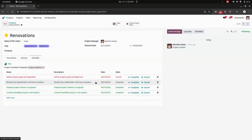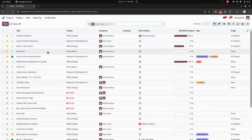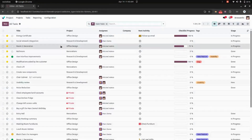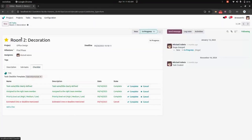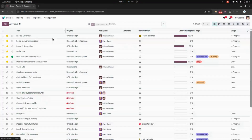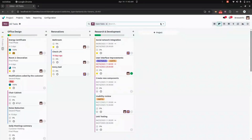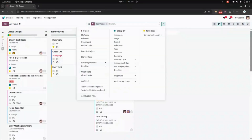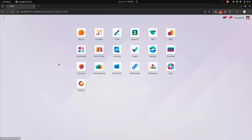We can mark project checklist items as done once completed. The same way, for tasks we can add a checklist where you can see the progress in the list view and also in the Kanban view. We also have a filter option to filter checklist items.